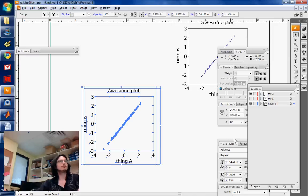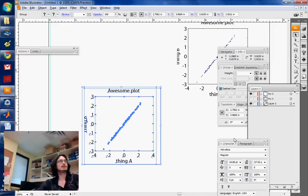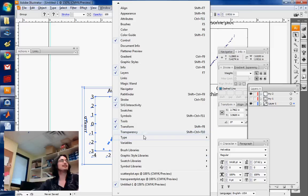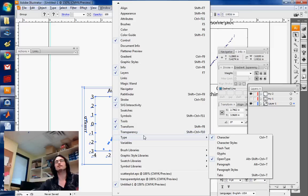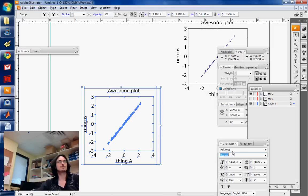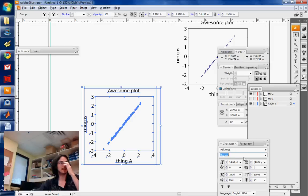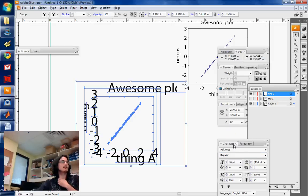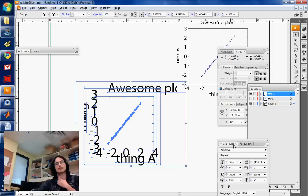We are going to use the character palette. OK, so you can go into Window, Type, and then Character to open this palette. And you can change the size of the font to say something huge, like so.